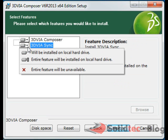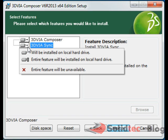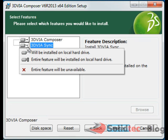The next screen here is your Select Features screen. This is where you can choose what components you'd like to install. You definitely want to ensure you install 3DVIA Composer. 3DVIA Sync is a separate utility. Most people just go ahead and install it anyway. If you know what you're doing and you do not want to use 3DVIA Sync at all, just use this little drop down beside this directory and choose the entire feature will be unavailable option and it will only install 3DVIA Composer.